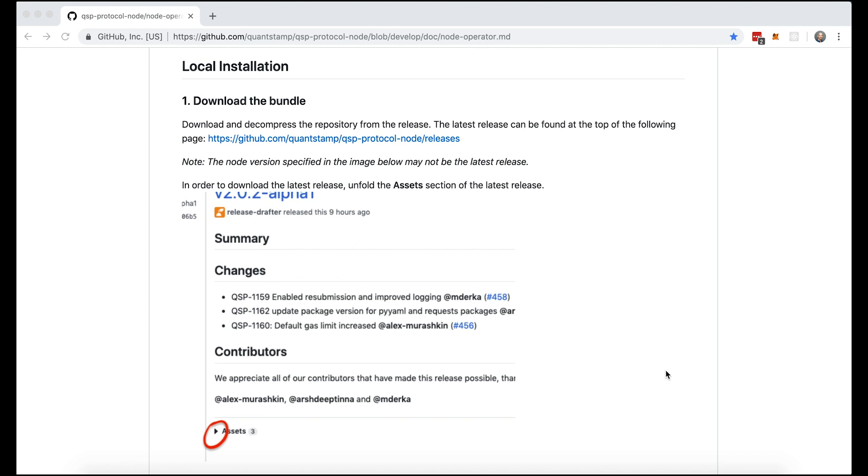In order to get started, please refer to the links in the description of this video. The very first one will bring you to the screen that you're looking at on this YouTube video.